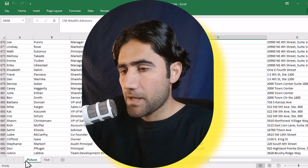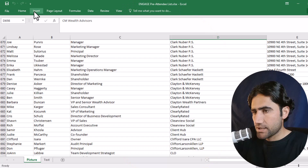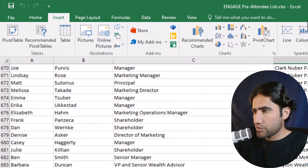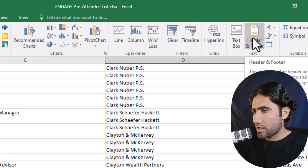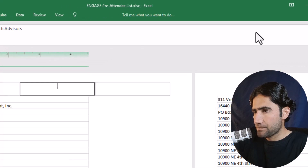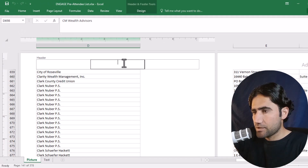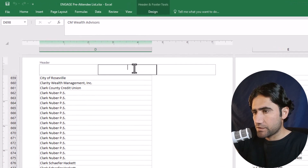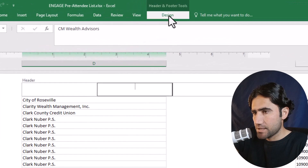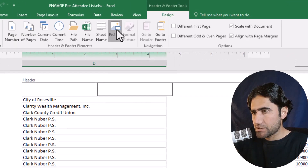First, if you want to add the picture watermark, you have to click on Insert, then click on Header and Footer. Click on it, then click inside the header. After that, click on Design, then click on Picture.